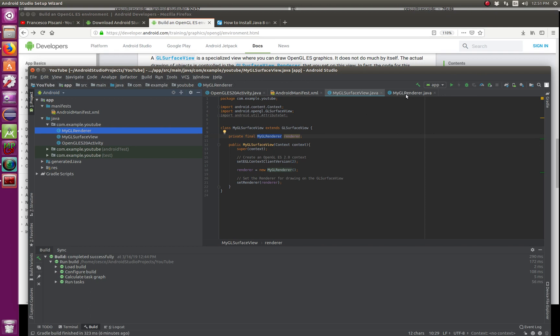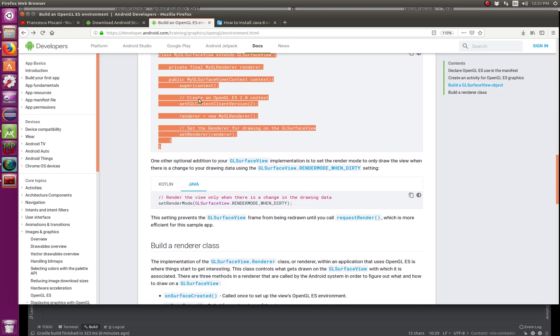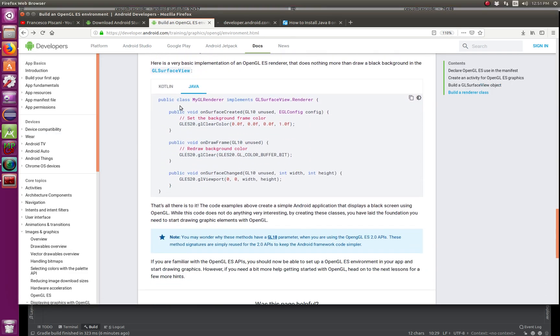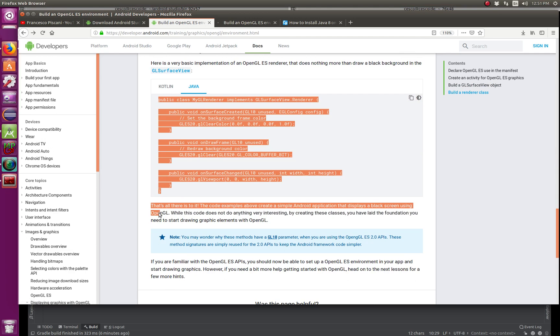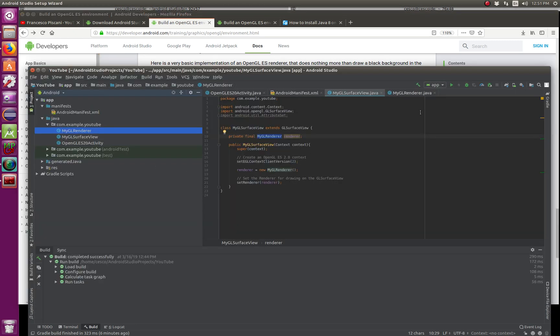And this is what is inside renderer according to their code. Like you can see, no import packages. So I did that for you. So in mine, I have the packages that you need.